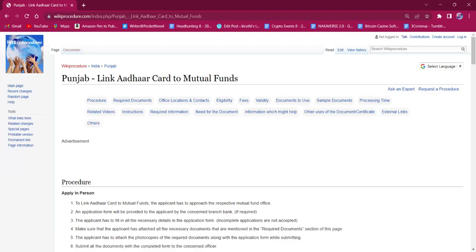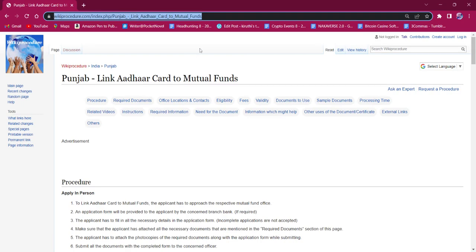Hello everyone, welcome to Wiki Procedure Info channel. Today we shall see the application procedure for linking Aadhaar card to mutual funds. The link which I'm highlighting now is also provided in the description below. If clicked on it, the official web page will be opened.